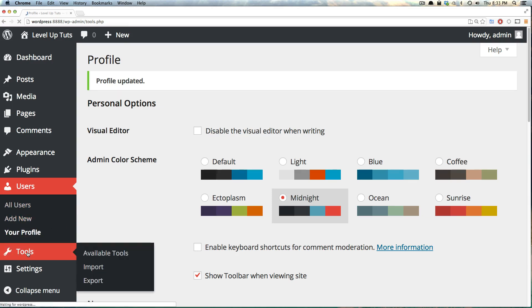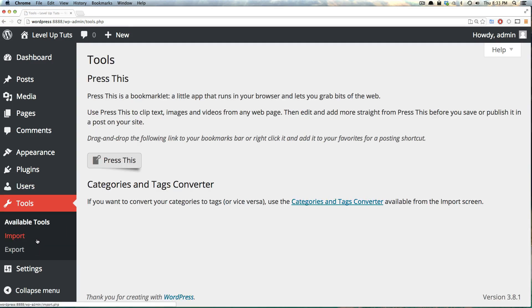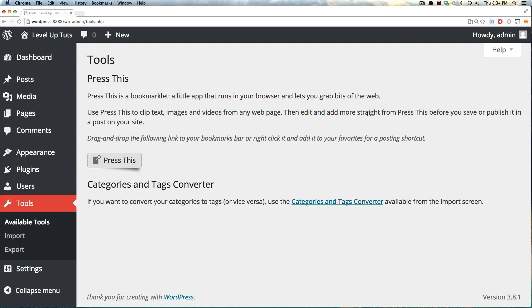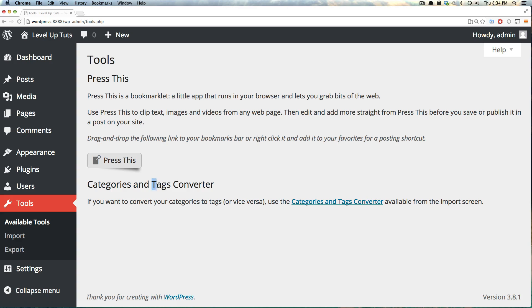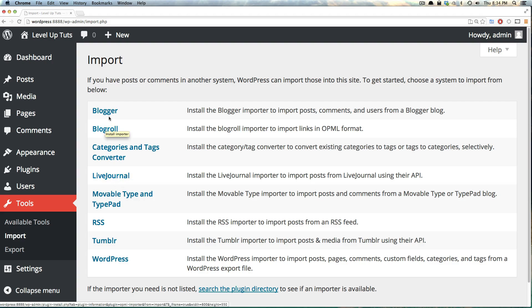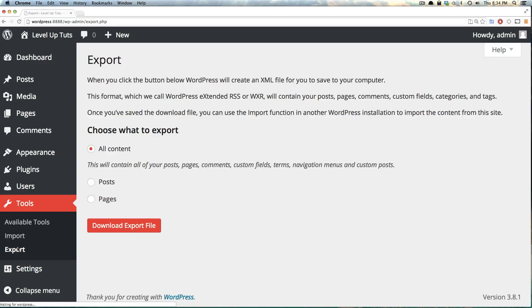Next we have tools. Tools is just some stuff that can help you out. We have this Press This drag and drop bookmarklet that you can use to post content from other pages. We also have a categories and tags converter if you wanted to convert the two across each other. There's also import tools, so we can install something that allows you to import your live journal or your blogger so you can come from something like Tumblr and move to WordPress. There's also export where you can export all of your content into an XML file.